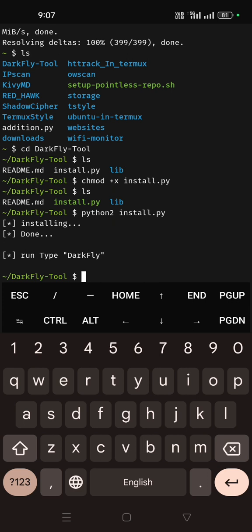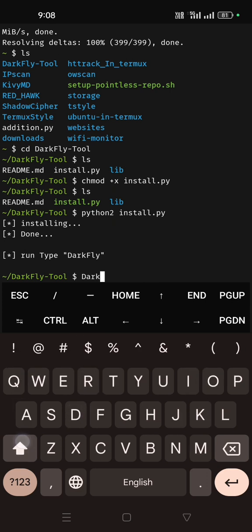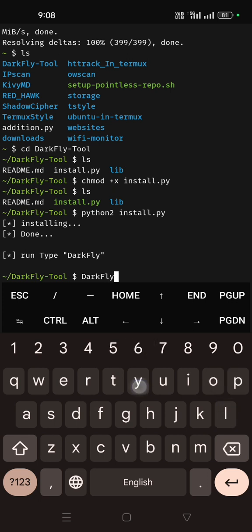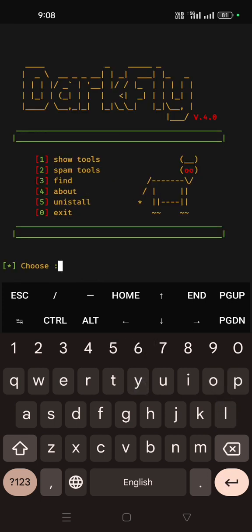Now just type 'DarkFly' then enter. You can see lots of tools are there. If I'll go back to my previous page without installing anything, let me check once by pressing zero and exit.